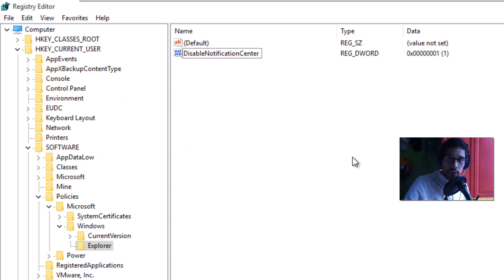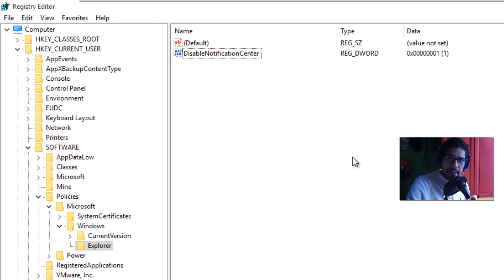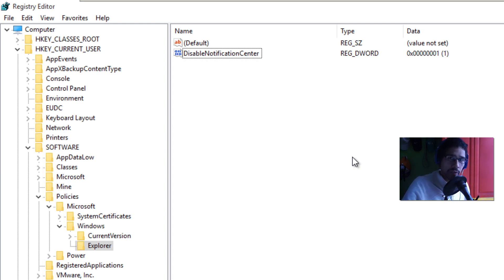Then restart your machine. If you're doing this locally or pushing it out as a policy, the next time the user logs into the machine they'll get this registry setting applied.